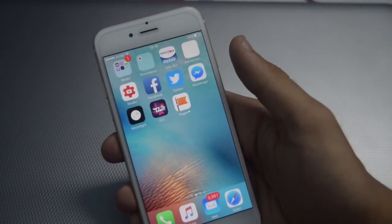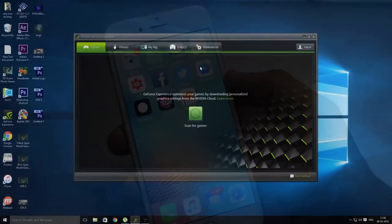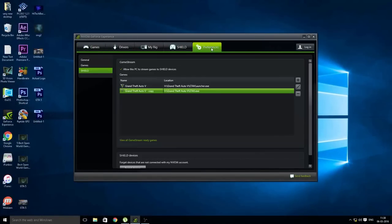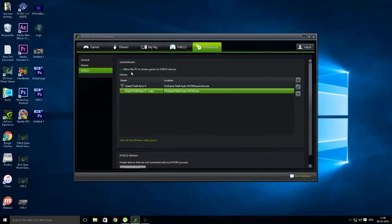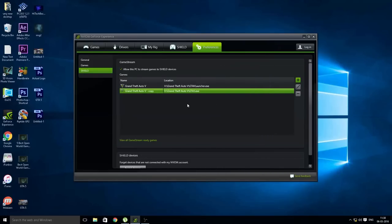Once you have downloaded it, move over to your PC and open GeForce Experience. From here go to Preferences, then go to Shield, and make sure that 'Allow this PC to stream games to Shield devices' is checked. From here you can also add the game that you want to stream.